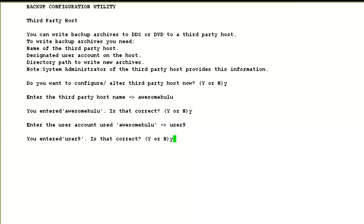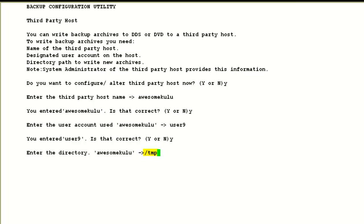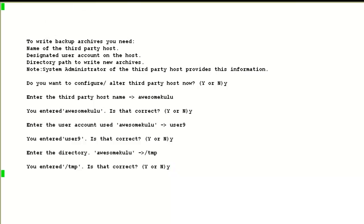It then asks me to confirm the user account. I do that with yes. Then it asks for the directory where it will store the backup on the third-party host server. You must mention the complete path here. We will input it as /tmp. It asks for confirmation and I say yes.